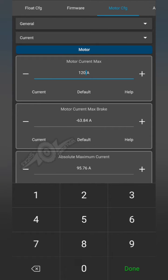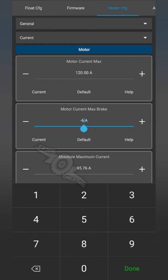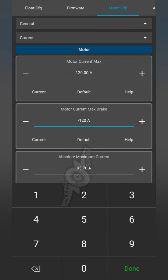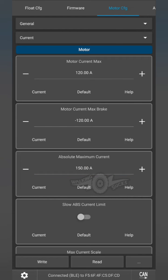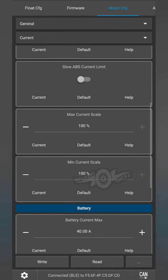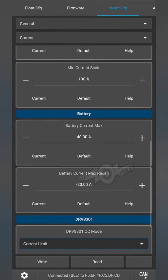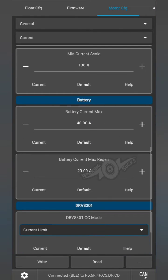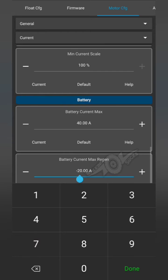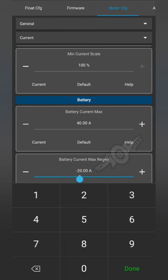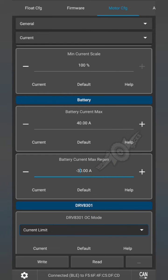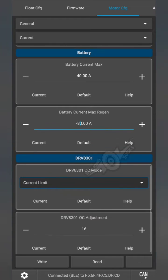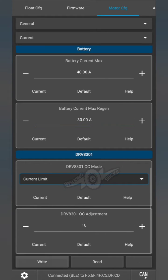You want to set your max current to 120 and your max current braking to negative 120. Your absolute max is going to be set to 150. Battery current max can be set at 40 amps and negative 30 amps is all right for now. Then make sure you hit write before leaving the screen.